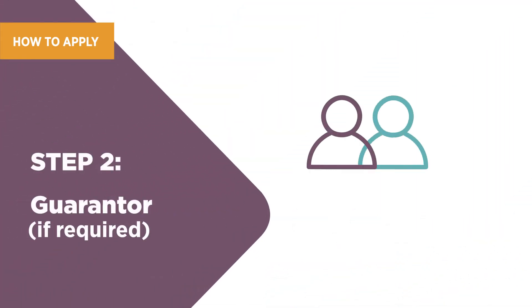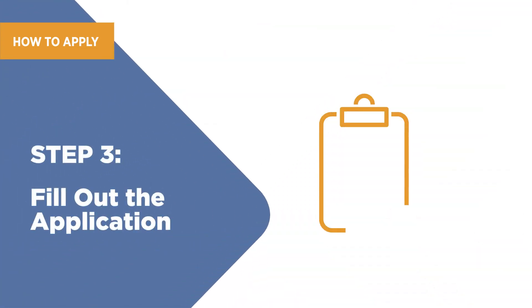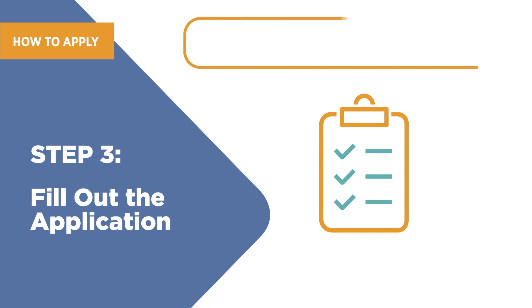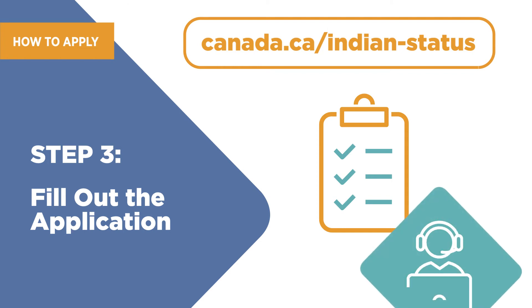You may need a guarantor. A guarantor is a person who can confirm your identity. Detailed instructions on how to fill out the application form are available on Canada.ca/Indian-status. A representative at a regional Indigenous Services Canada office can assist you.